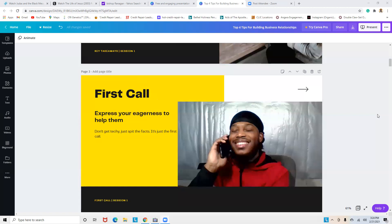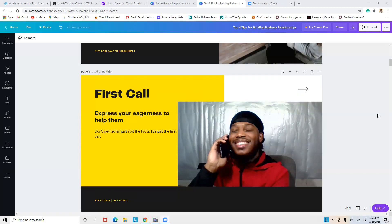First call: express your eagerness to help them. I cannot express this enough—how important it is for you to have enthusiasm, being excited for partnering with them, knowing they are a small to medium-sized business. You're interested in networking with them, building a relationship. You probably sought them out on social media and saw some things that stuck out to you. You don't want to get technical—just spit the facts about what you saw and how you feel.